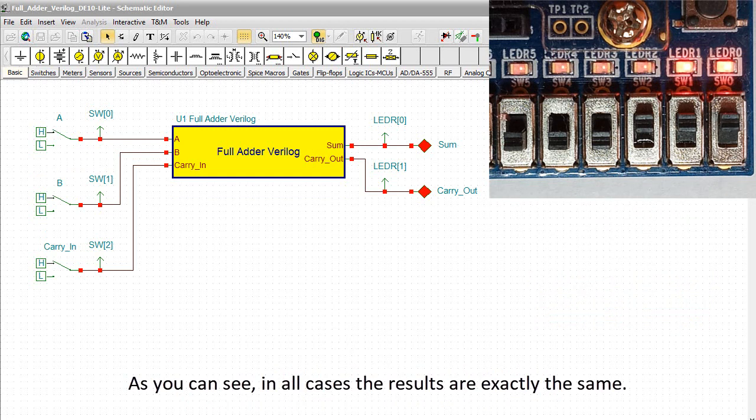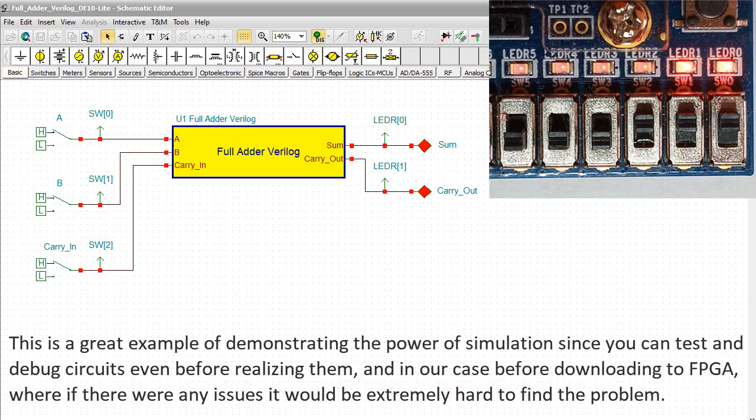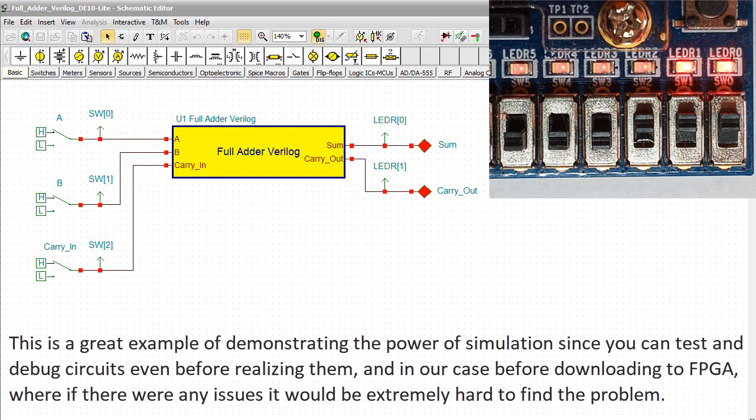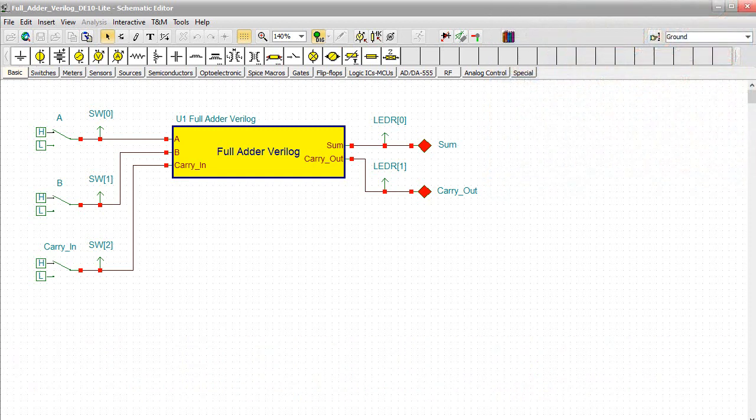As you can see in all cases, the results are exactly the same. This is a great example of demonstrating the power of simulation, since you can test and debug circuits even before realizing them, and in our case before downloading to FPGA, where if there were any issues, it would be extremely hard to find the problem.